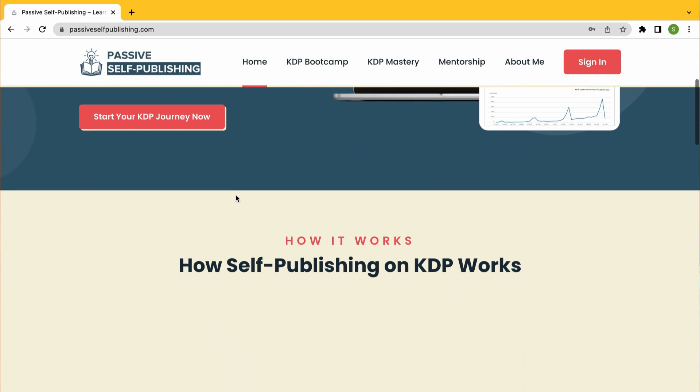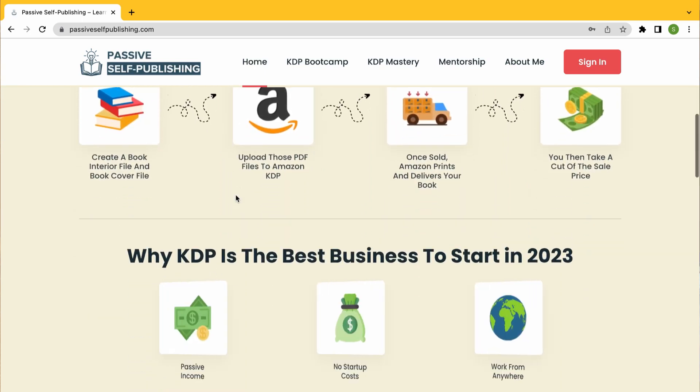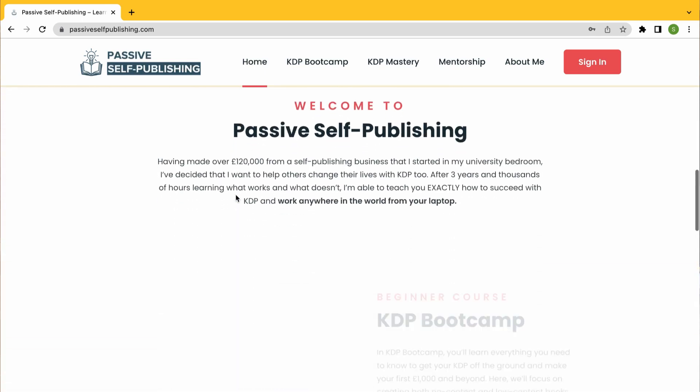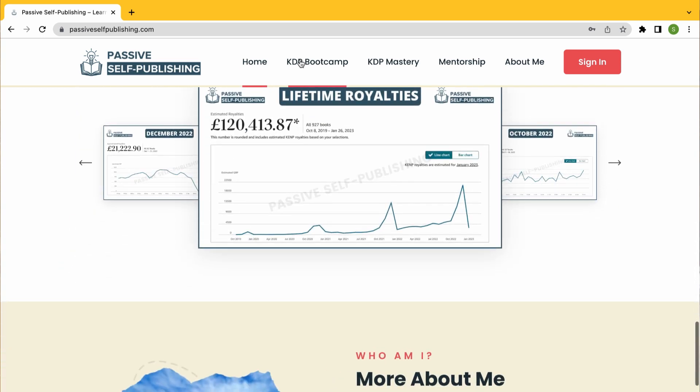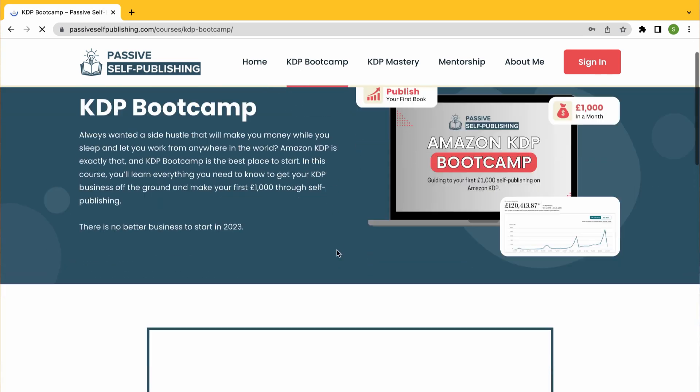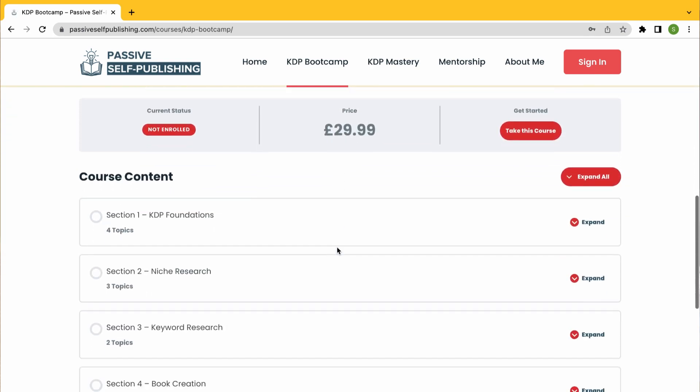Like I said, it's going to be a really good video on a free piece of keyword research software. For those of you that are new here, welcome to the channel — I document loads of different KDP tips and tricks to help you achieve KDP success, as I have done in the last three and a half years self-publishing on Amazon KDP. If you're looking for a more accelerated and personal education, I do have two online courses — a beginner course and an advanced course — linked in the description below.